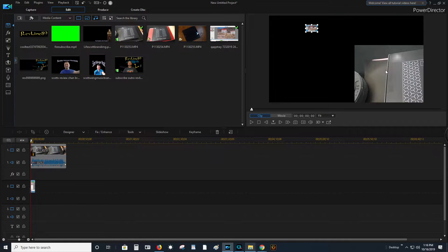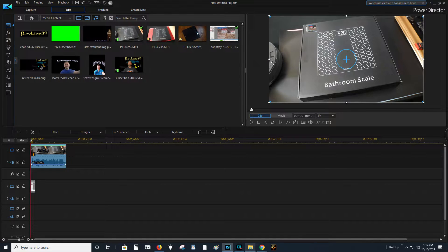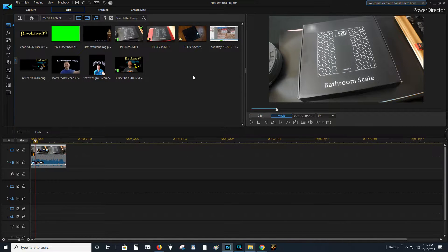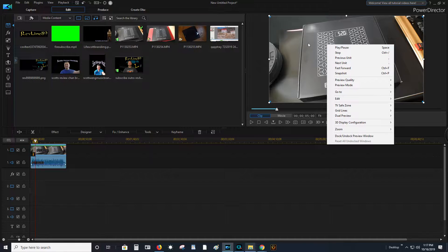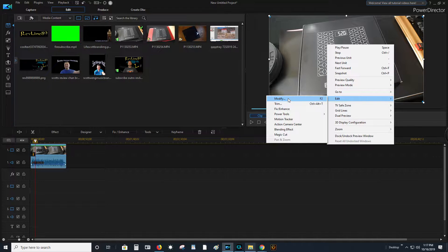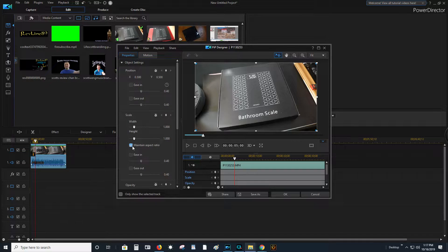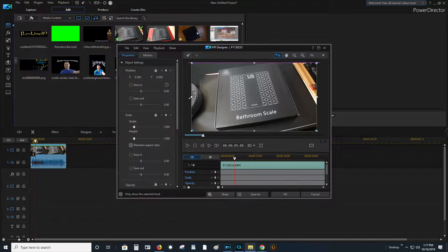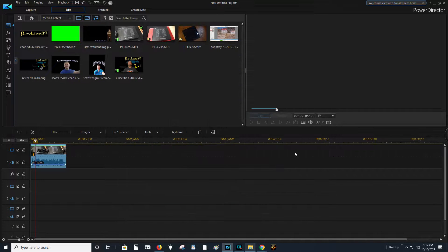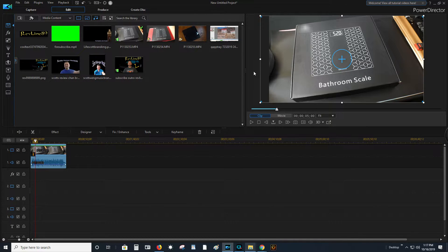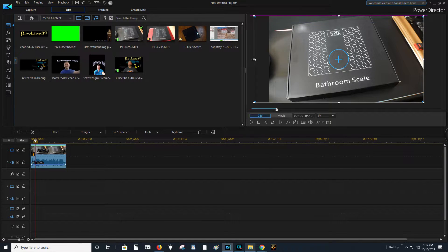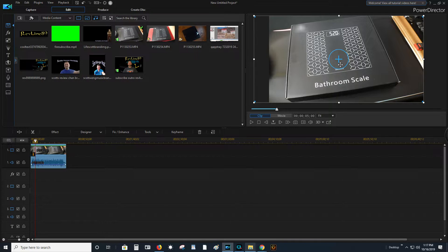Now that you saw how you can blur things out, let's show you how to resize. Over here we have a weight holding down our backdrop. What you want to do is click your video, then right-click, go to Edit and then Modify. Go under Object Settings, uncheck 'Maintain Aspect Ratio,' and then you can go ahead and make it bigger out of the screen — that will push it out and stretch it to block that out.